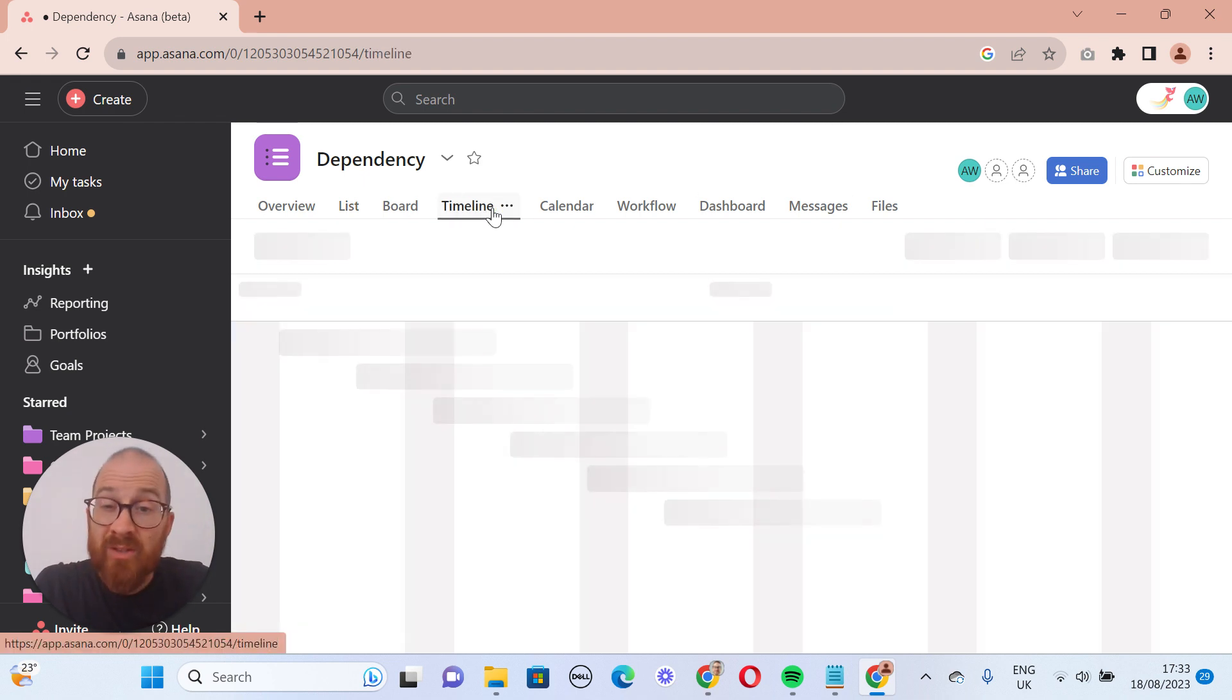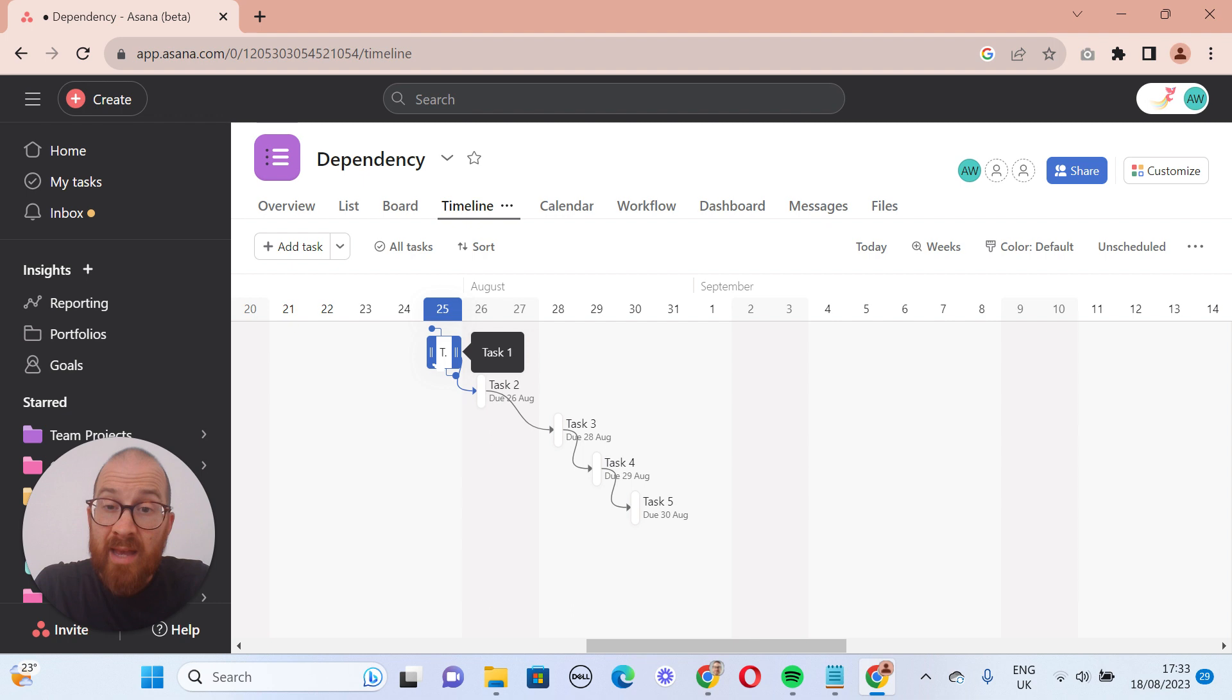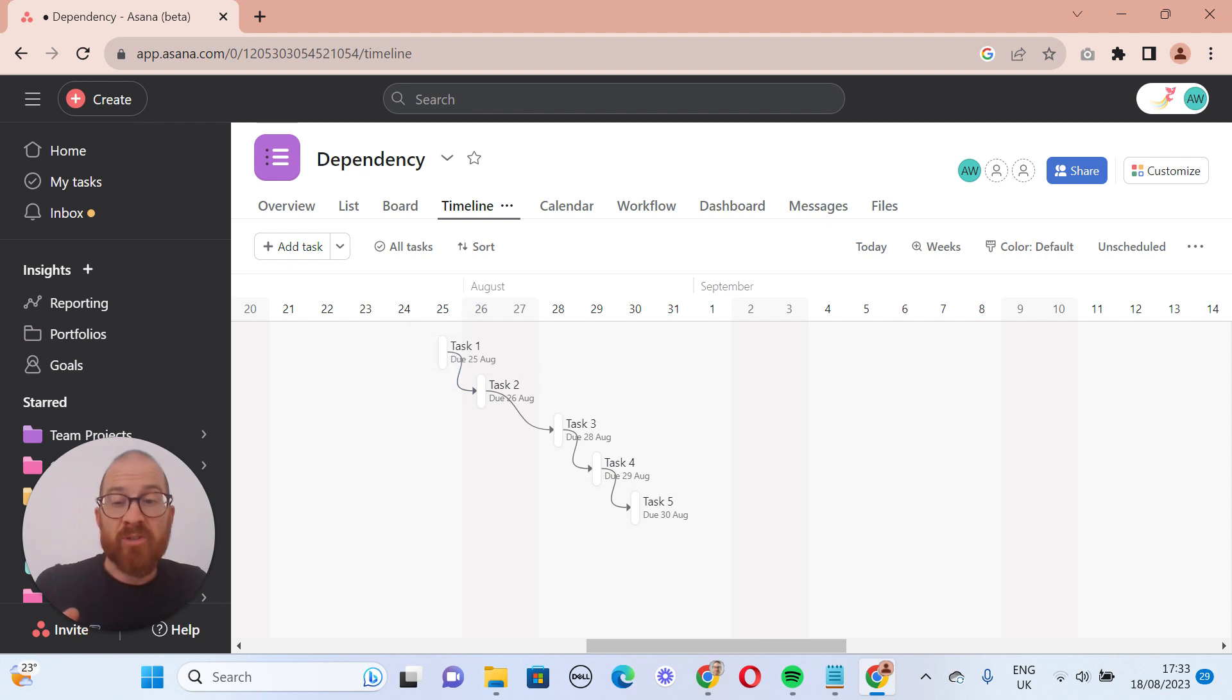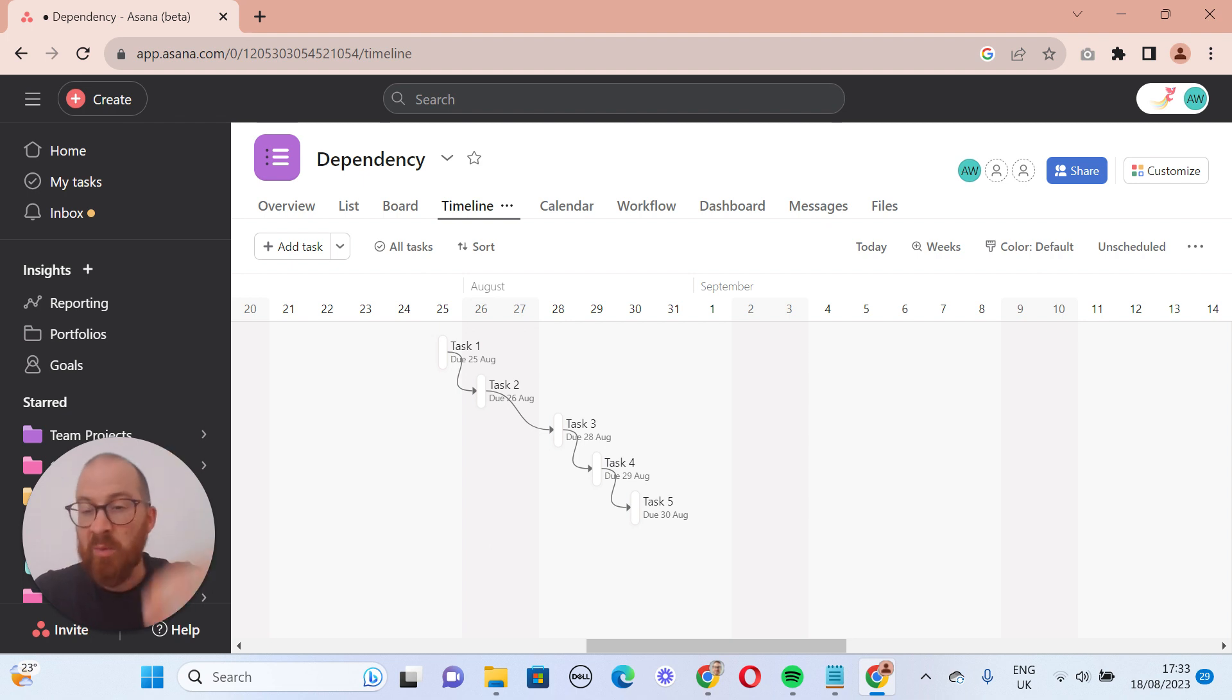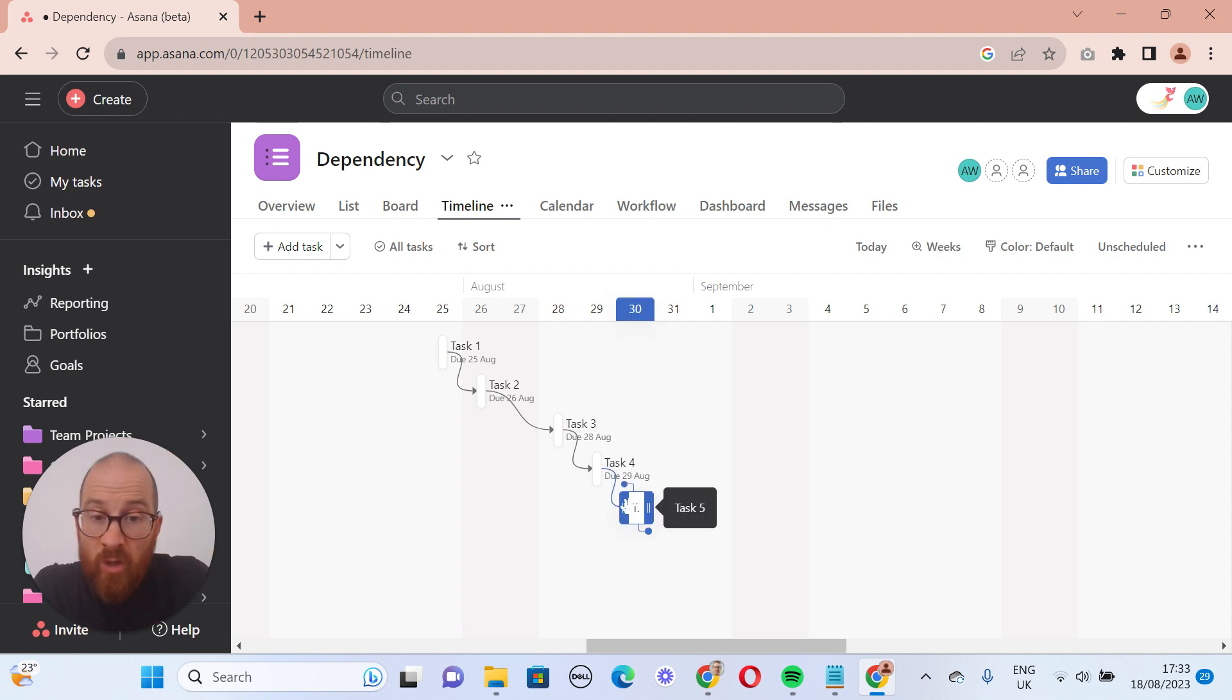The other way to do it is to go into the timeline and actually move what you want. So let's say, for example, everything's going swimmingly. We've got a bit of time this week and we can move this forward.